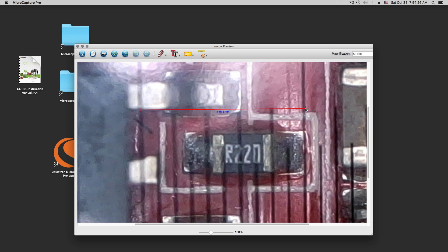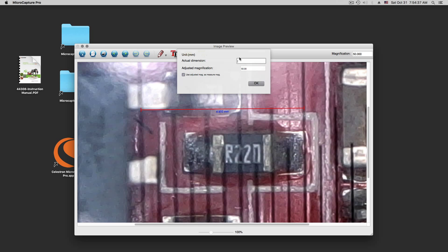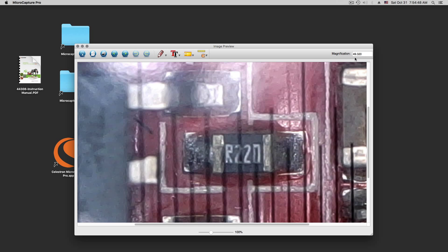And we know this is 5 millimeters. So, it's a little less, 4.9. We know 5 millimeters. You type in 5 and say OK.